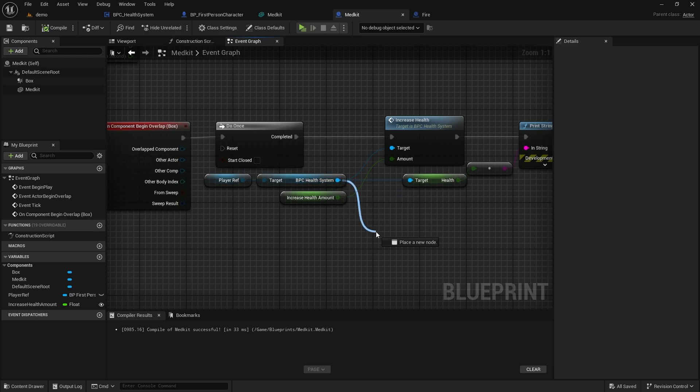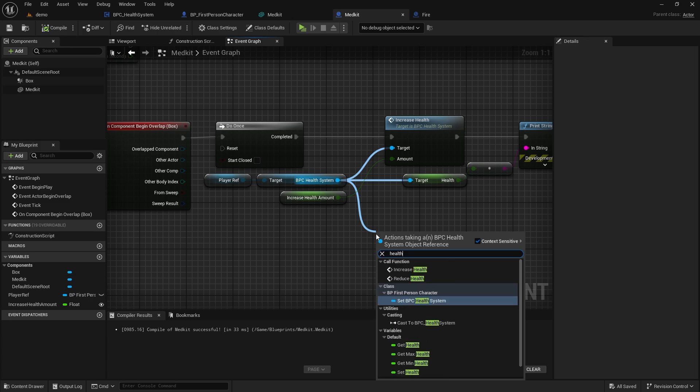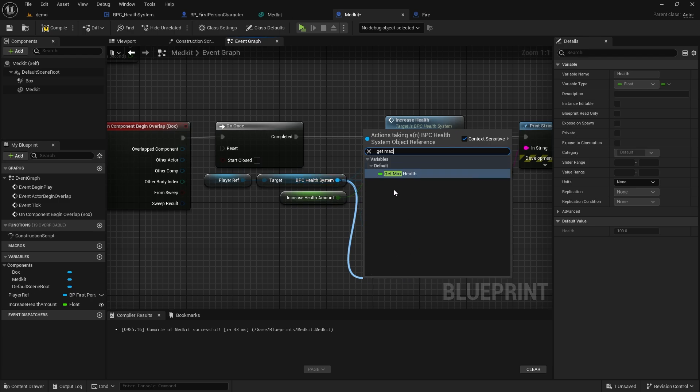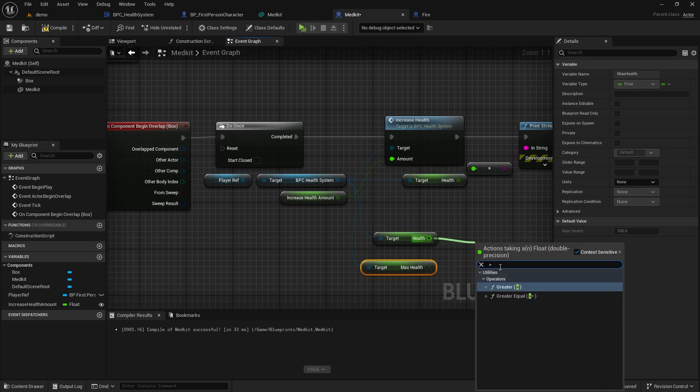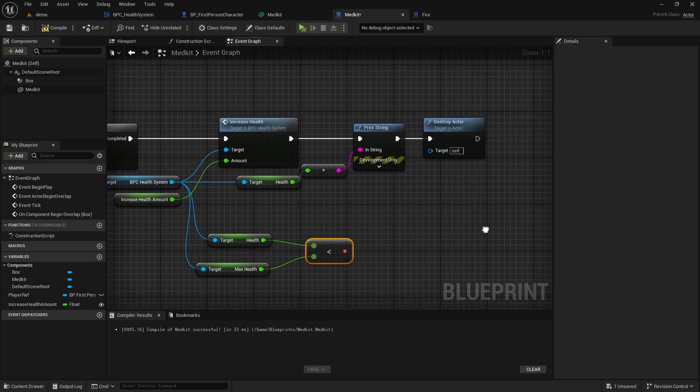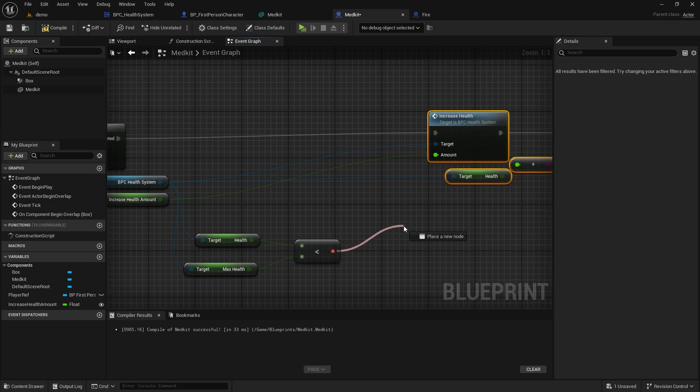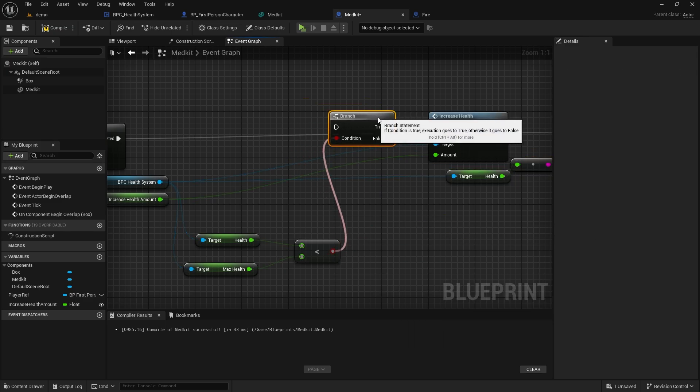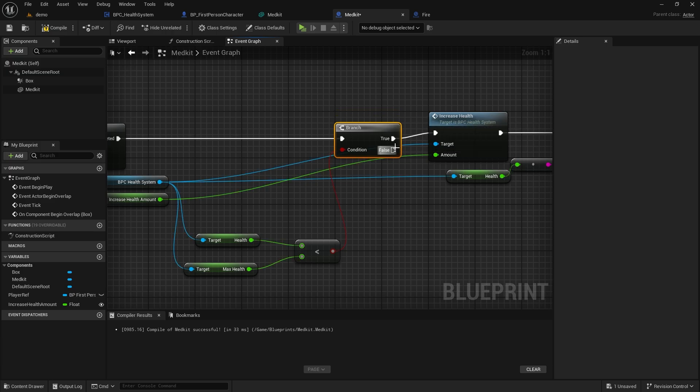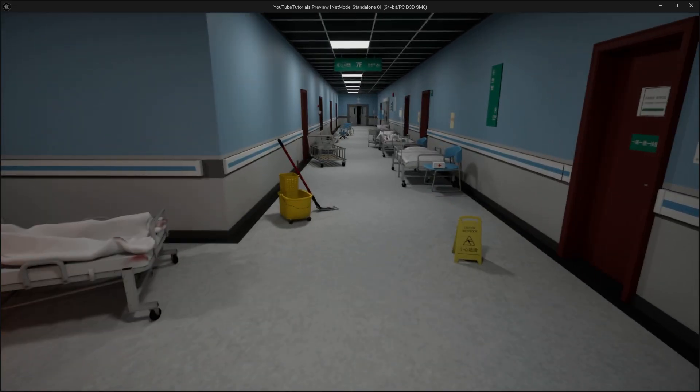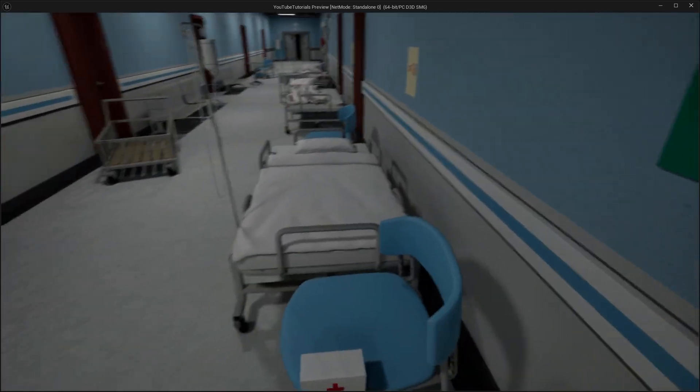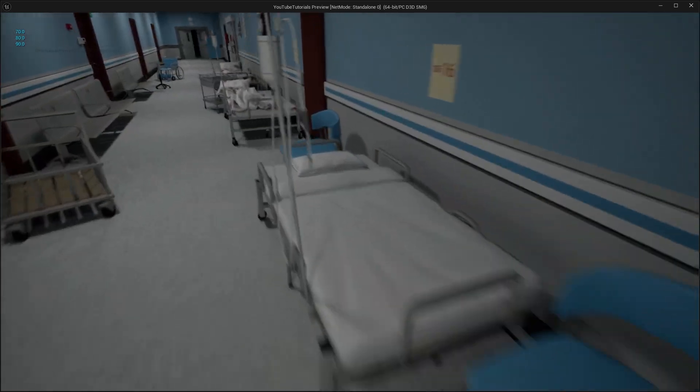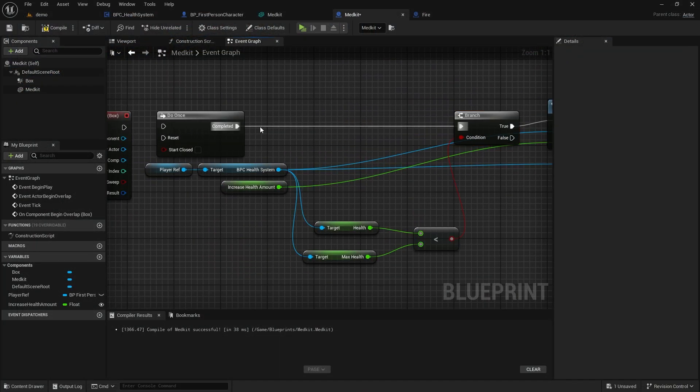We need to go back to Medkit and make a control. I just thought of it. If our health is 100, we can't use Medkit. So if our current health is less than the maximum health, we can use Medkit. It didn't work. I wonder why. Ah, yes. I've found it. We need to move the Do Once node after the branch.